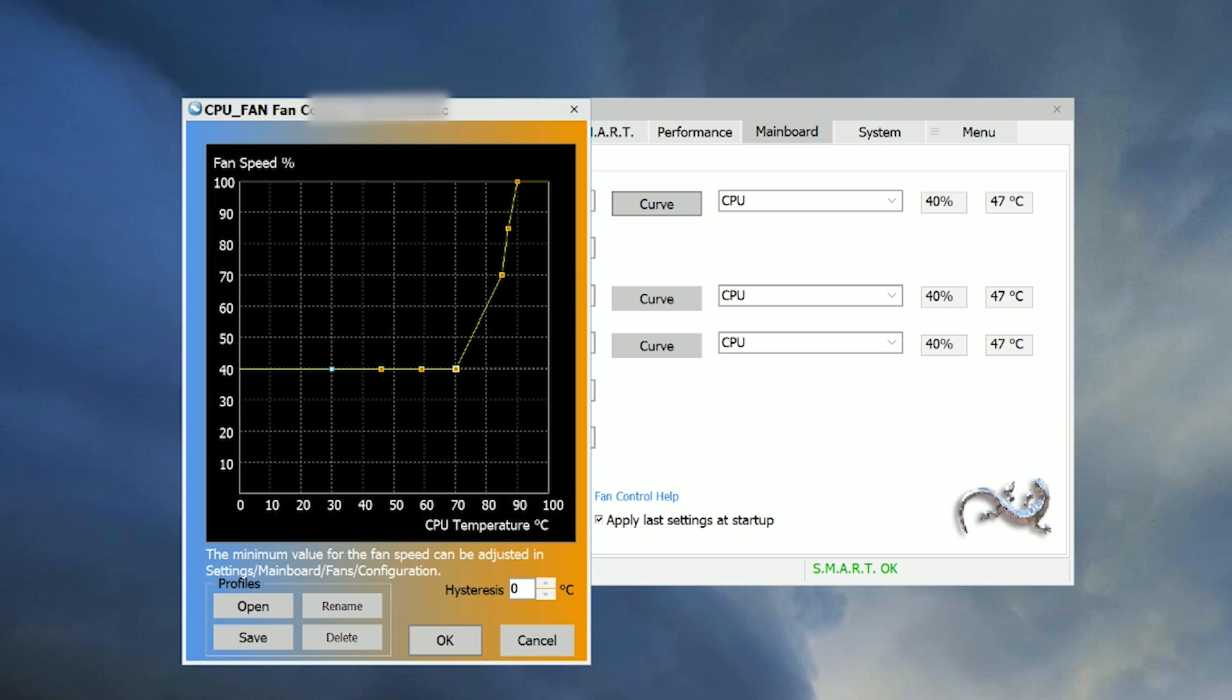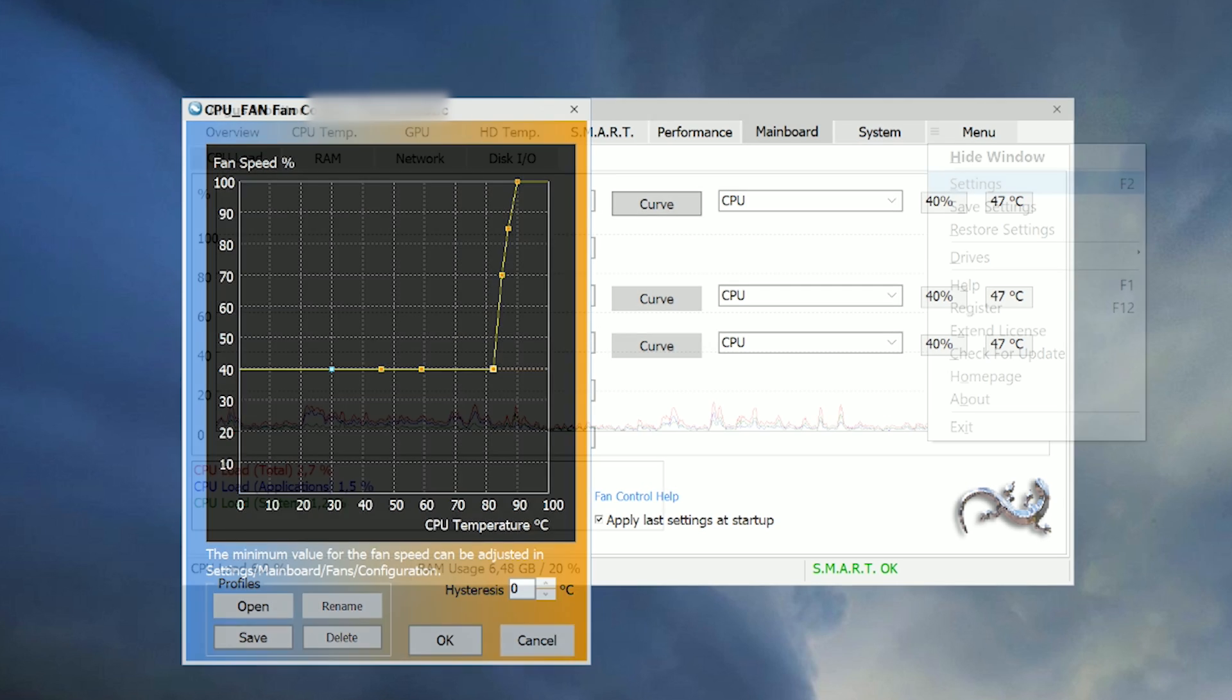Make a nice curve, save it and then maybe even export your settings in case you have to reinstall your operating system. Done.